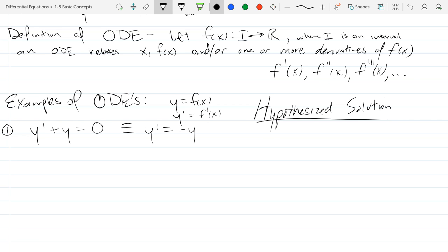What function has a derivative equal to negative itself? An exponential function doesn't change much when you take its derivative — using the chain rule, e^(−x) has derivative −e^(−x). So if y = e^(−x), then y′ = −e^(−x), and adding y and y′ gives zero. That works.